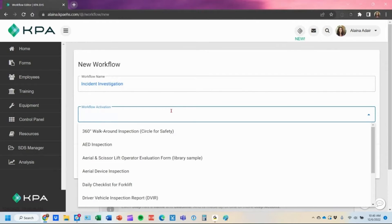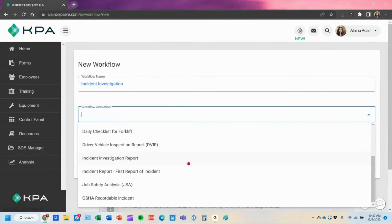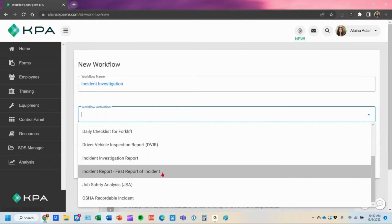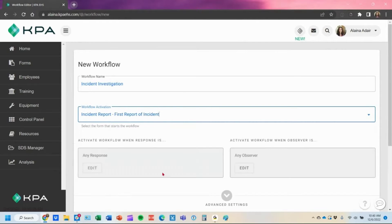Now I'm going to define what is going to activate this workflow. In this case, I want to say every time this form is submitted, we're going to activate this workflow to trigger this task.